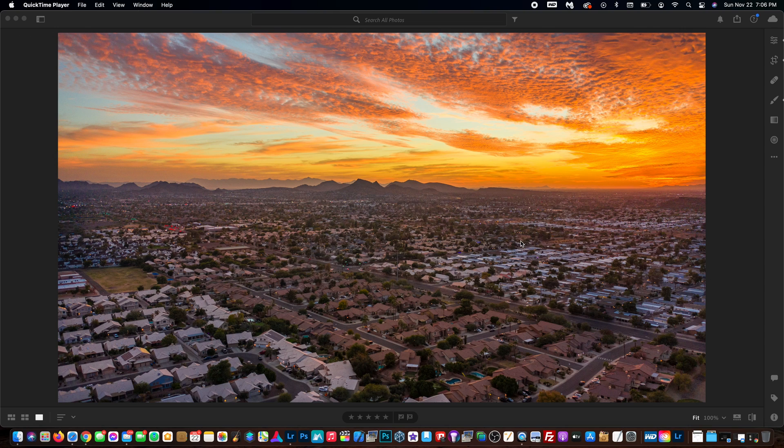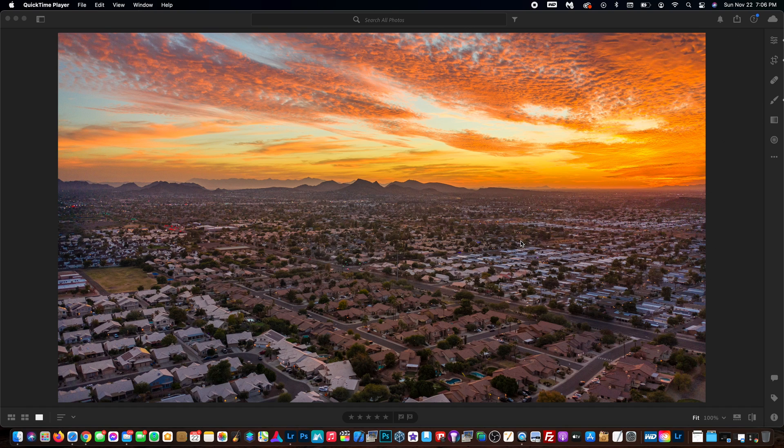I want to apply that to other photos that I have in the future. So I want to save this as a preset and we're going to call it sunset orange. First things first, how do you access that?